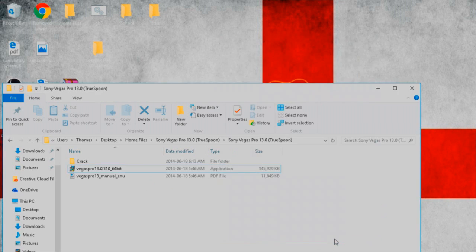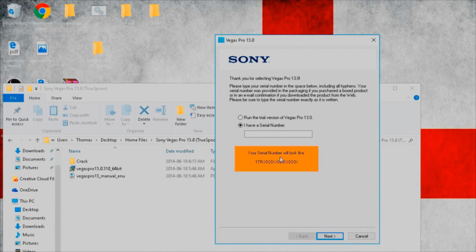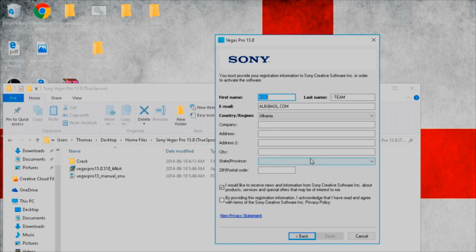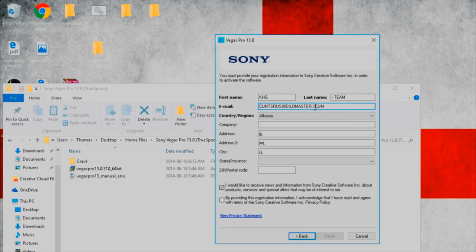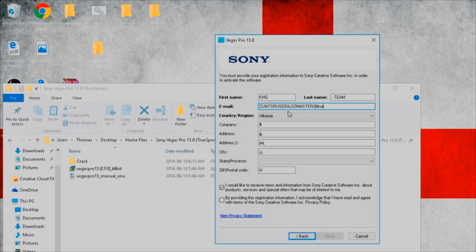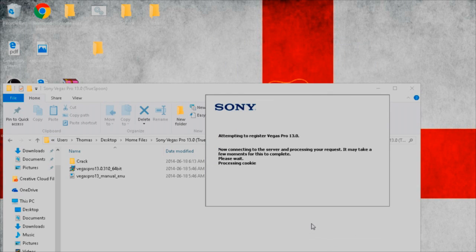This stupid crap comes up again. Here's the important part right here. You do not click on here because you don't have a serial number. You click here first, the trial version. You do that, register online. You might want to do random crap like I did here. You might want to do a dot so there might want to fix them up. Let's do DildoMaster at live dot com. That's very good. Alaska, there we go.